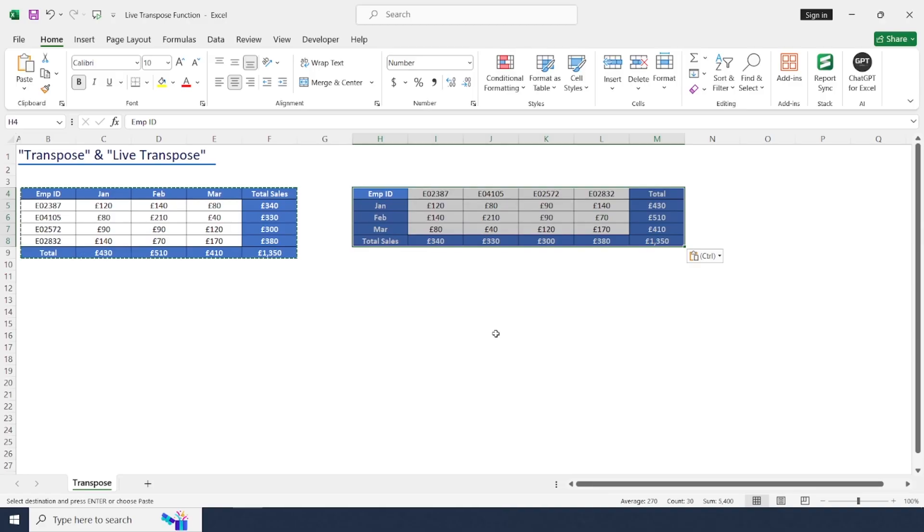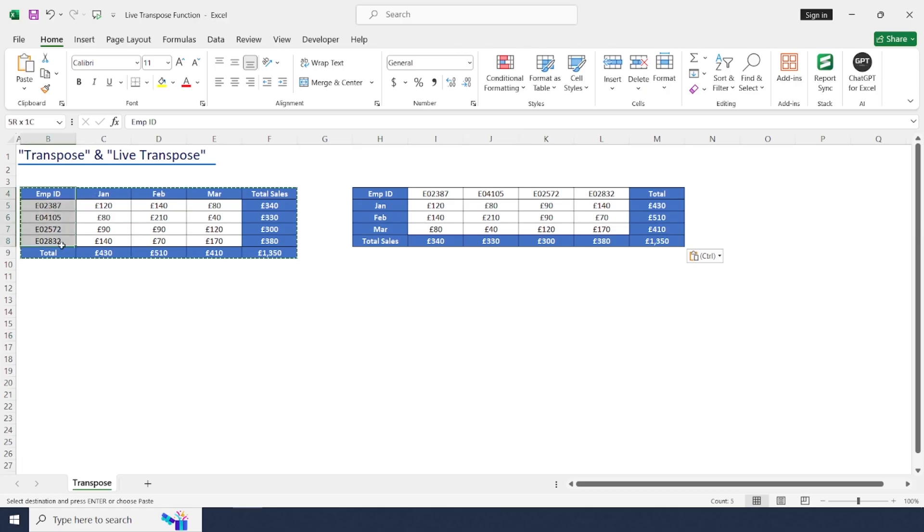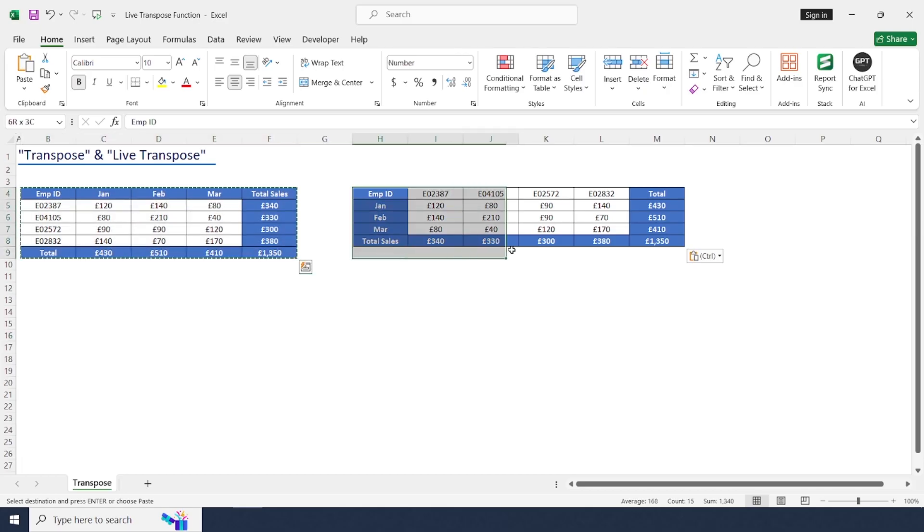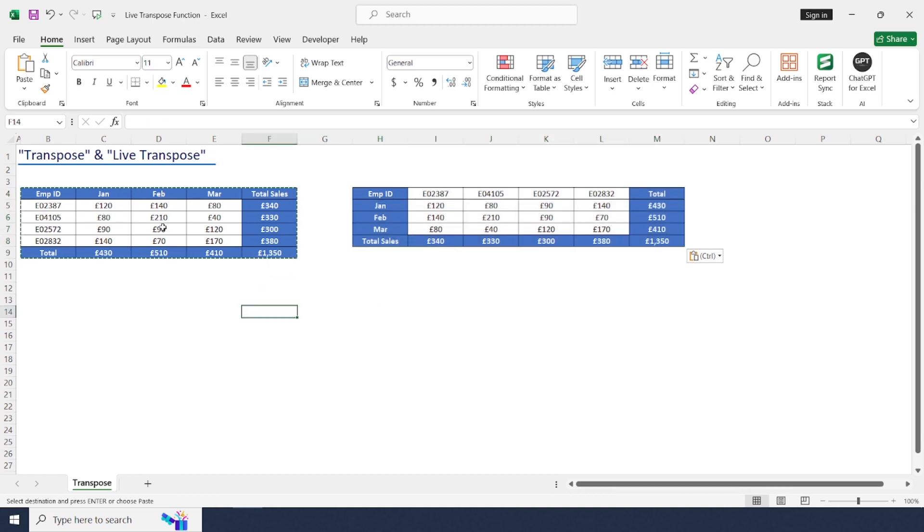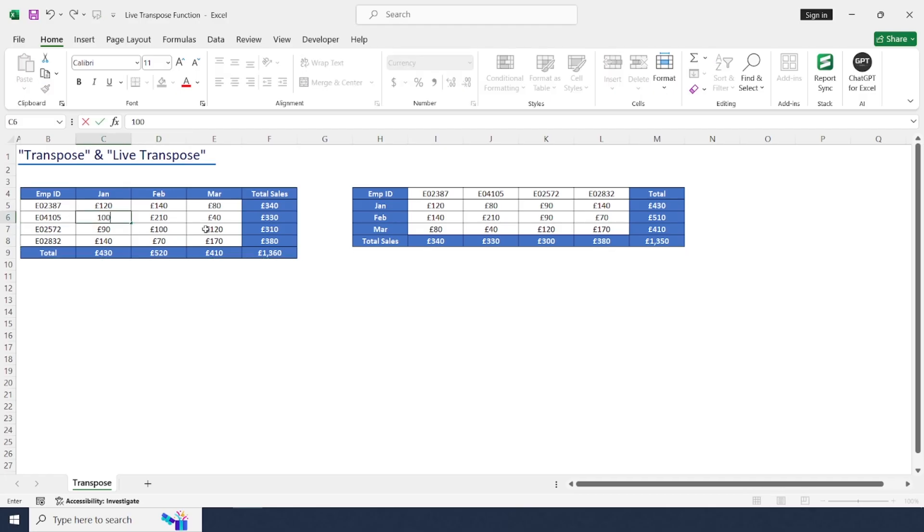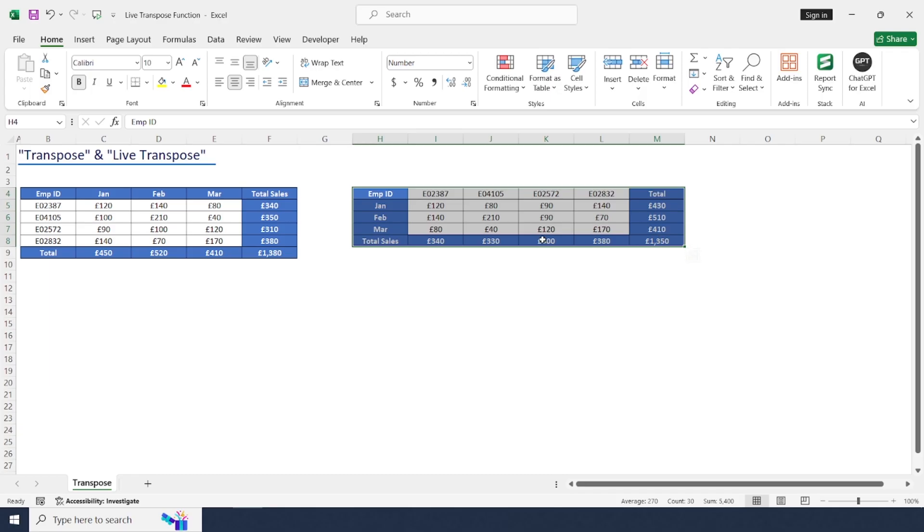Just okay. Here you can see the data has been converted into vertical format, but there is a tricky point here. So if I change any data or any number here, it won't change in this range. For that, we can use live transpose by using a formula.